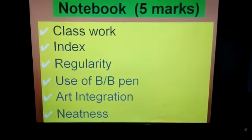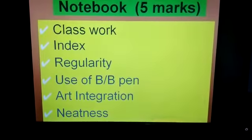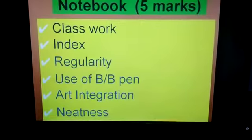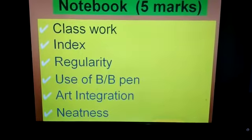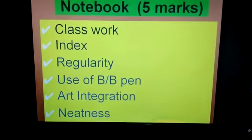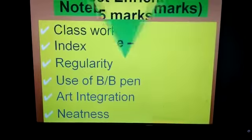For the Notebook assessment, classwork will be evaluated based on the index, regularity, use of blue and black pen, art integration, and neatness in the work.